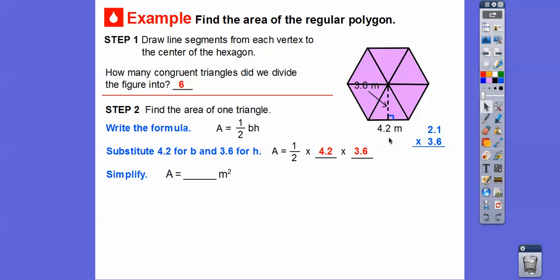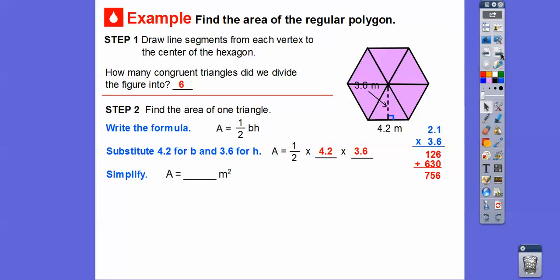So substituting in: half of 4.2 is 2.1, and we multiply 2.1 times 3.6. Six times one is 6, six times two is 12, giving 126. Then three times one is 3, three times two is 6, giving 63. Adding those together we get 756. We place the decimal two places in, giving us 7.56 meters squared for the area of one triangle.